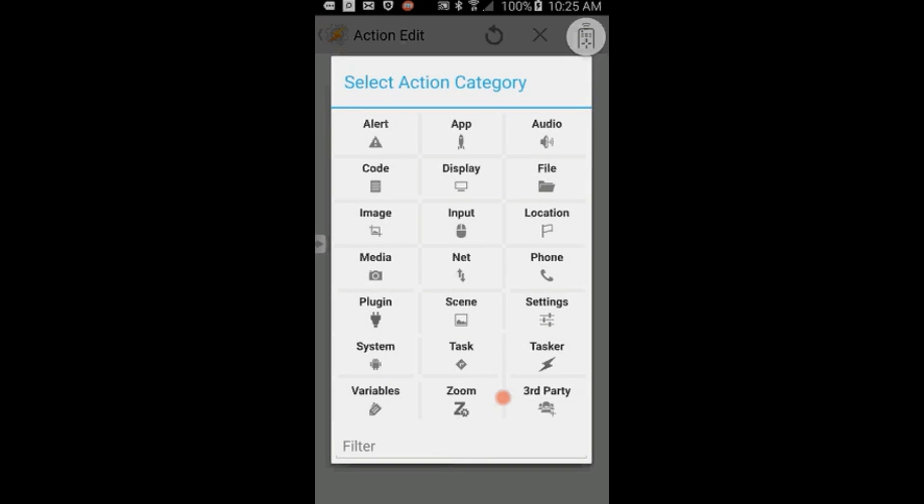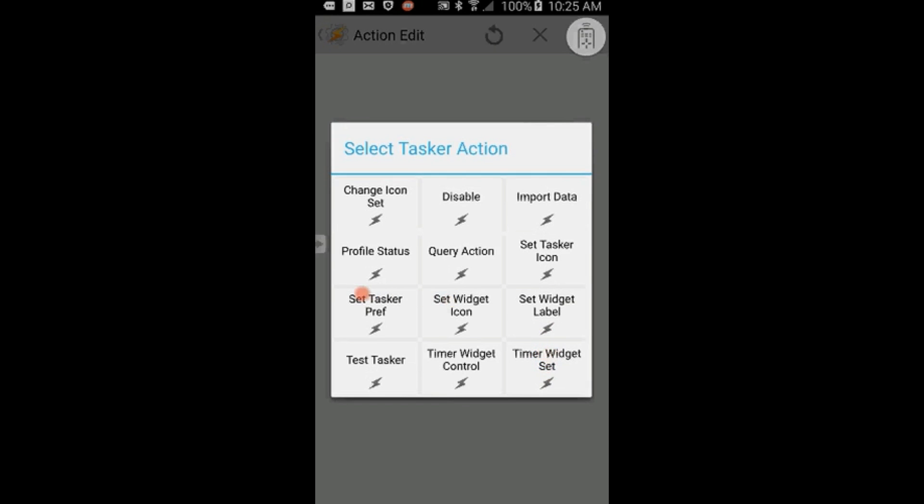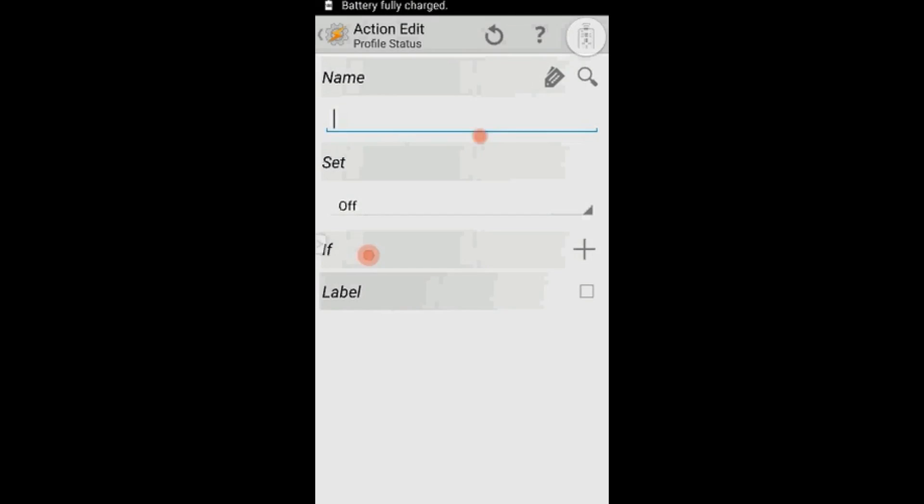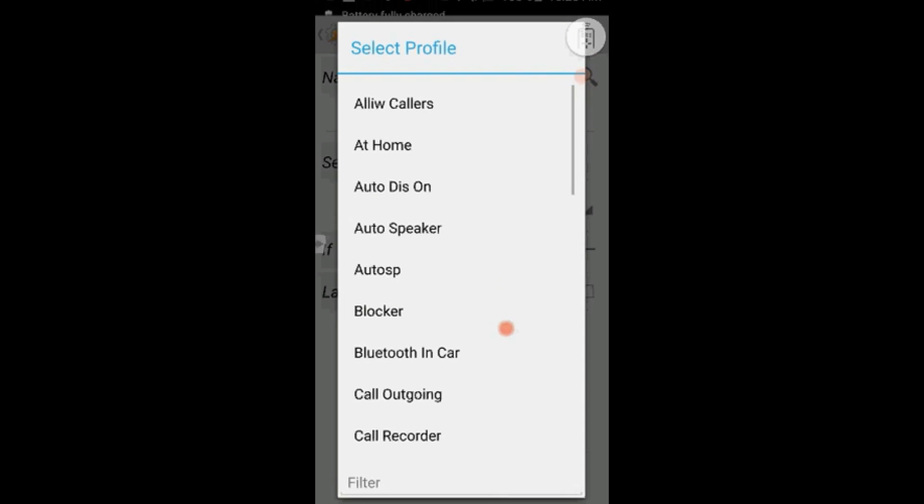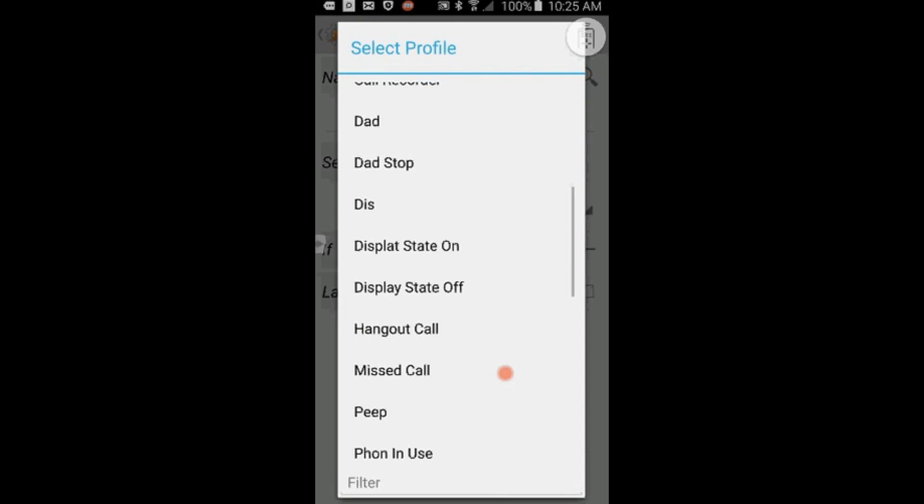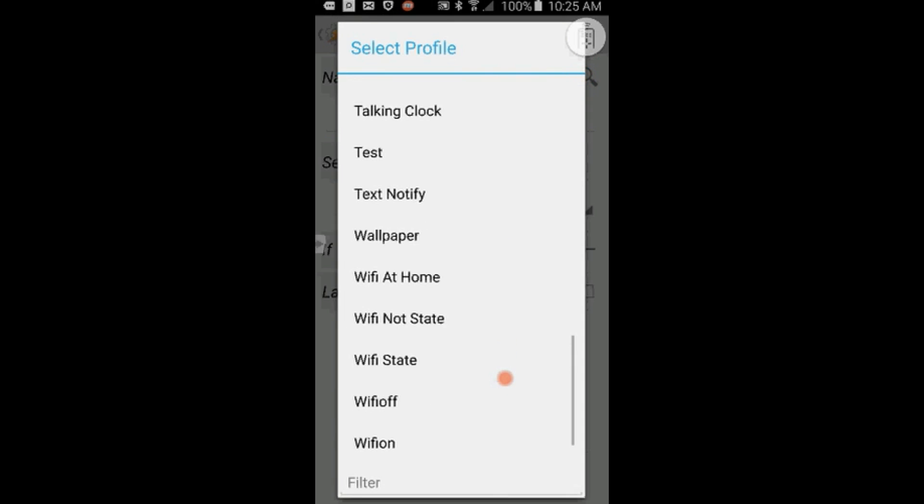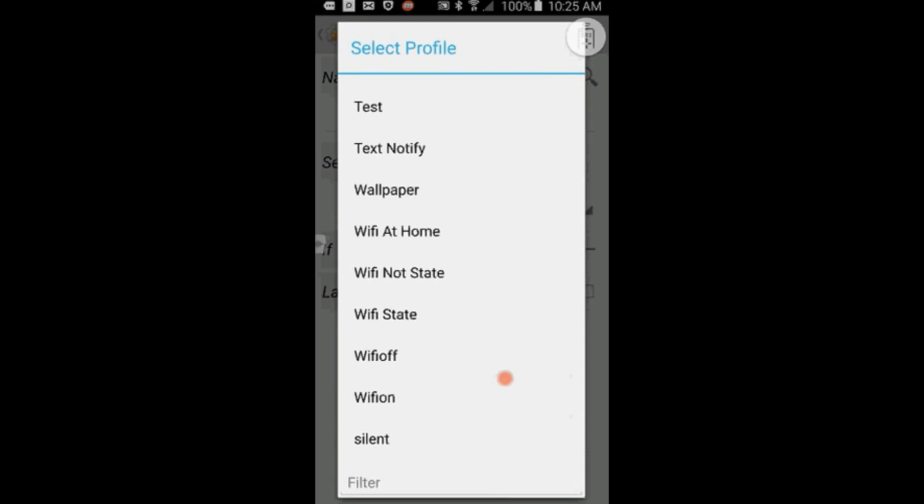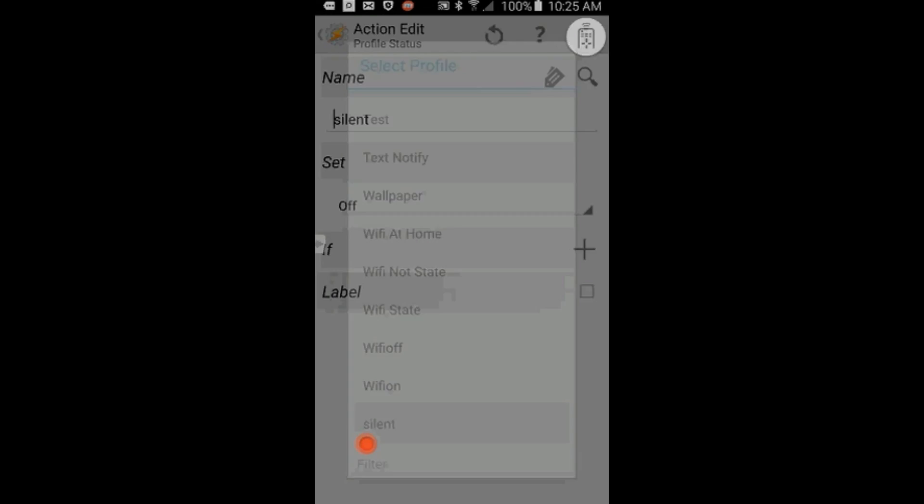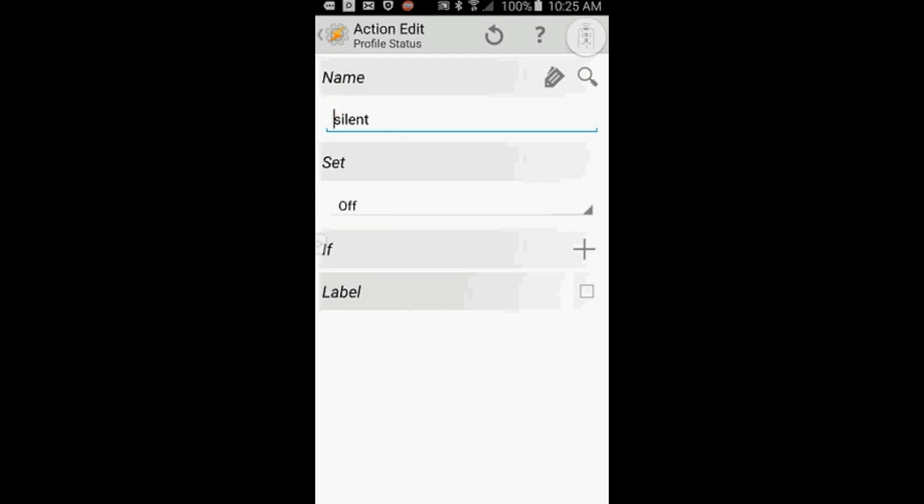Click the plus sign, click on Tasker, then select Profile Status. Use the search icon to look for the first profile we made, called Silent, and click on it. Leave it set to Off, click the back arrow twice.